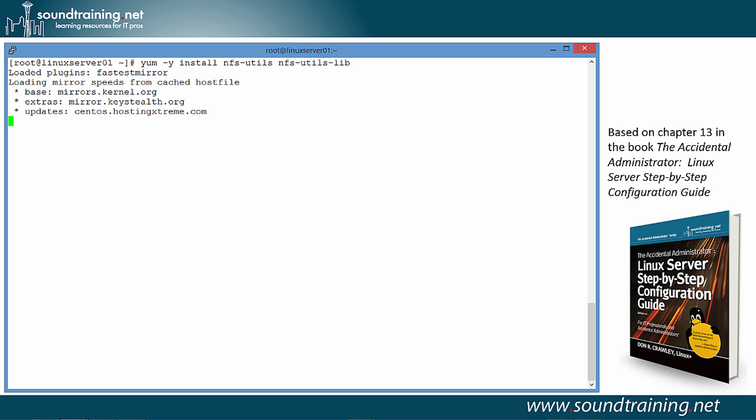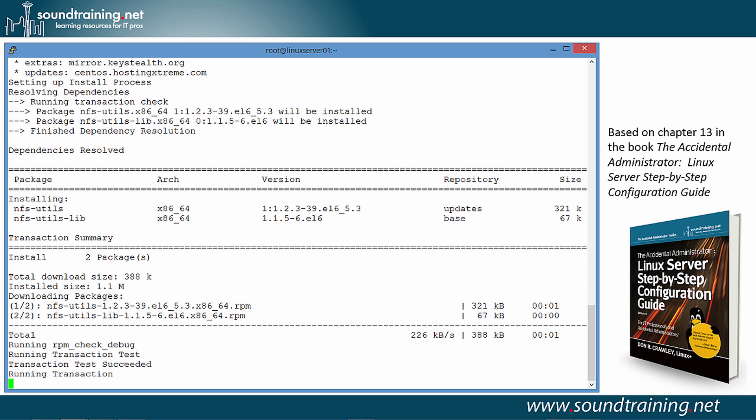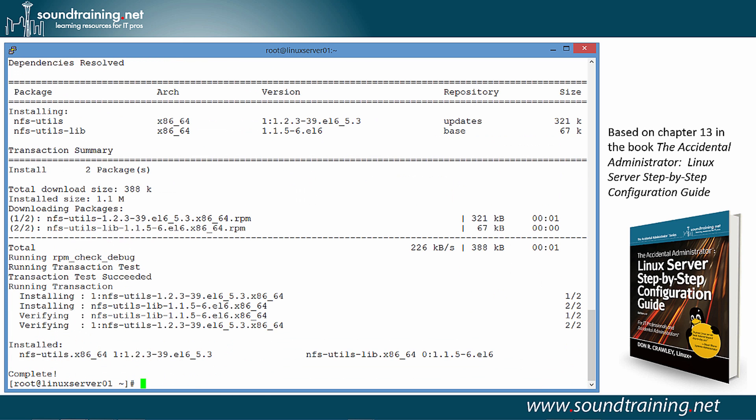We put in the -y, in case you're not familiar with that, just to answer yes to any prompts asking for confirmation. Did the download, now the installation, and now it's done. Just like that.